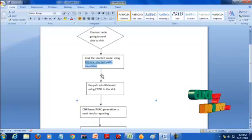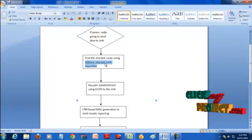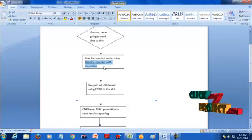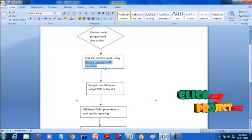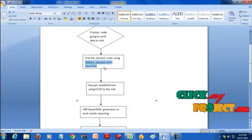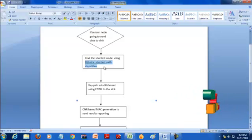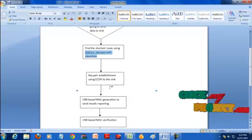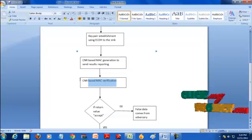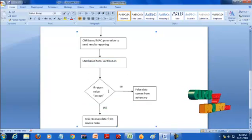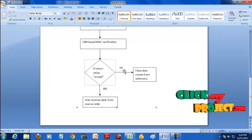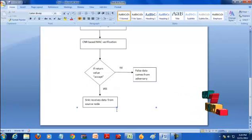If a node has a message, it first sends it to all neighbors. A neighbor generates the MAC code using the message, timestamp, and pairwise keys. After generating the MAC code, all neighbors send the MAC to the source node. The source node sends the message and MAC to the routers. Routers generate the MAC code for the given message. If that MAC code matches the neighbor's generated MAC code, it is set as accepted; otherwise, it is set as rejected. Finally, the sink makes the decision.